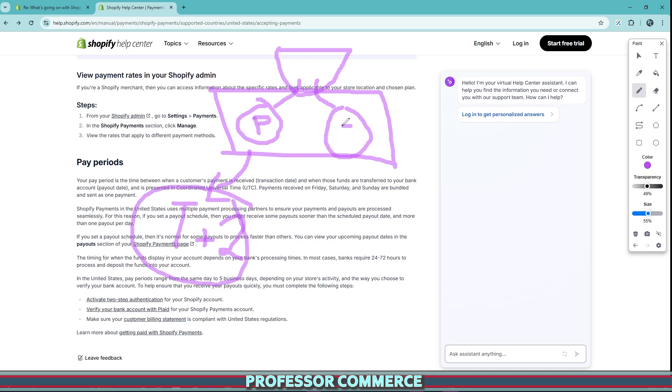If an order comes in and is processed by Stripe, then it will still go through your original payout schedule, be that a day, be that a week, be that a month, whatever you have set in your payout setting.